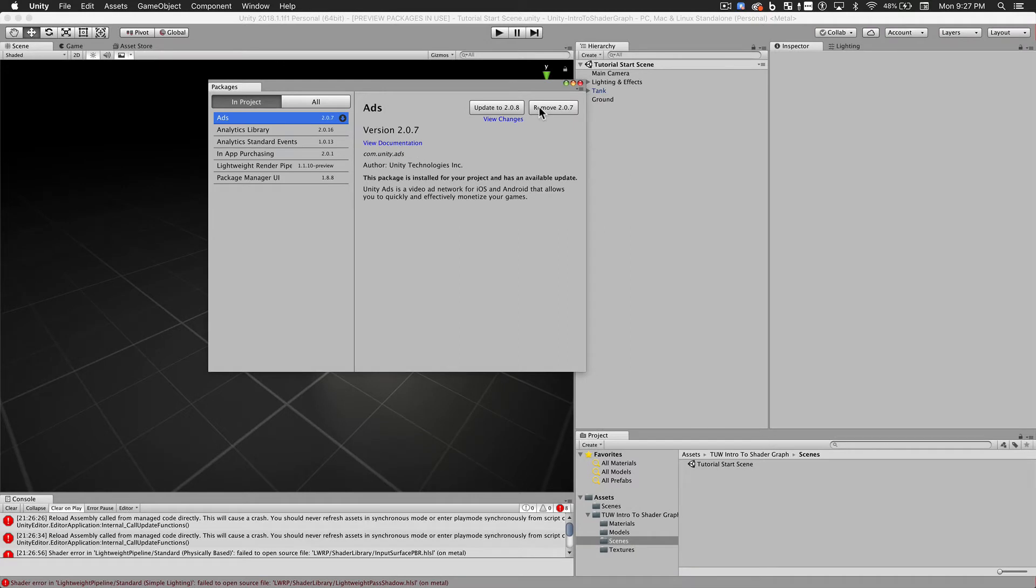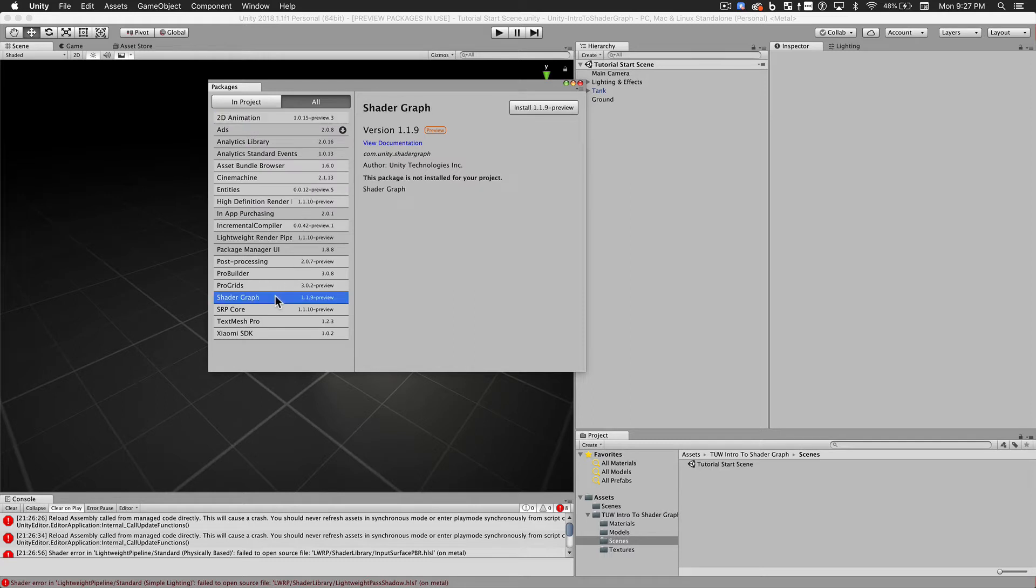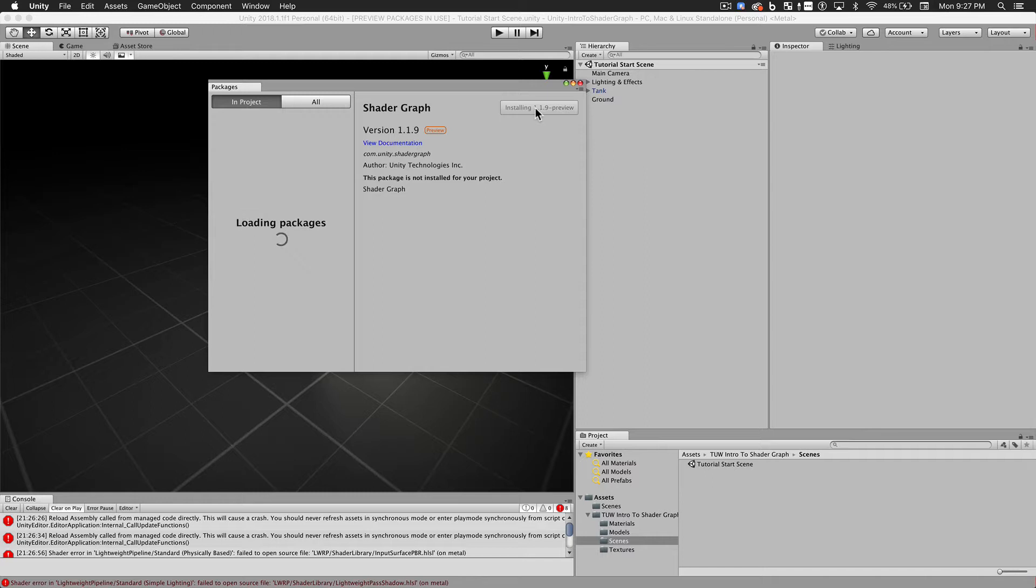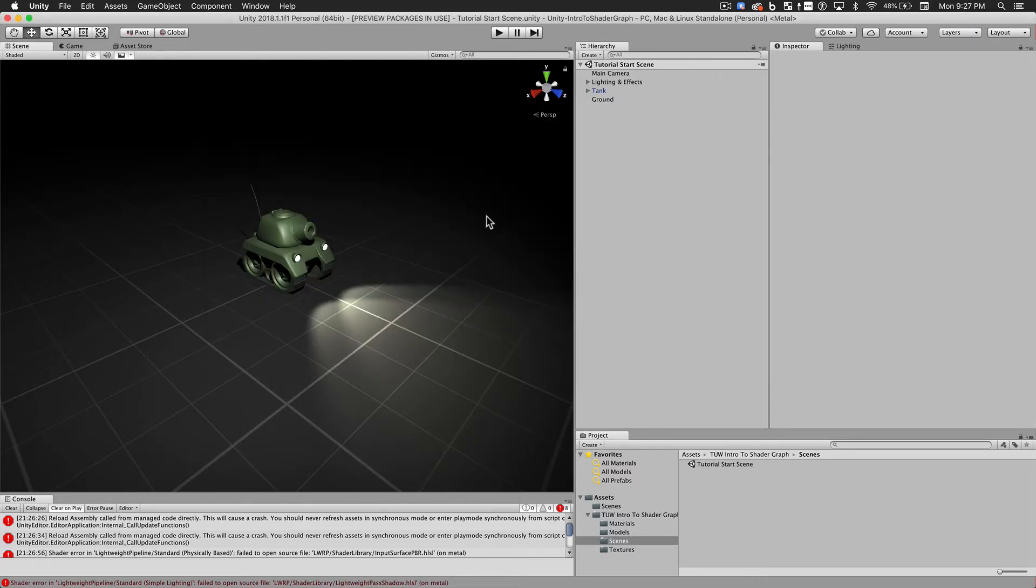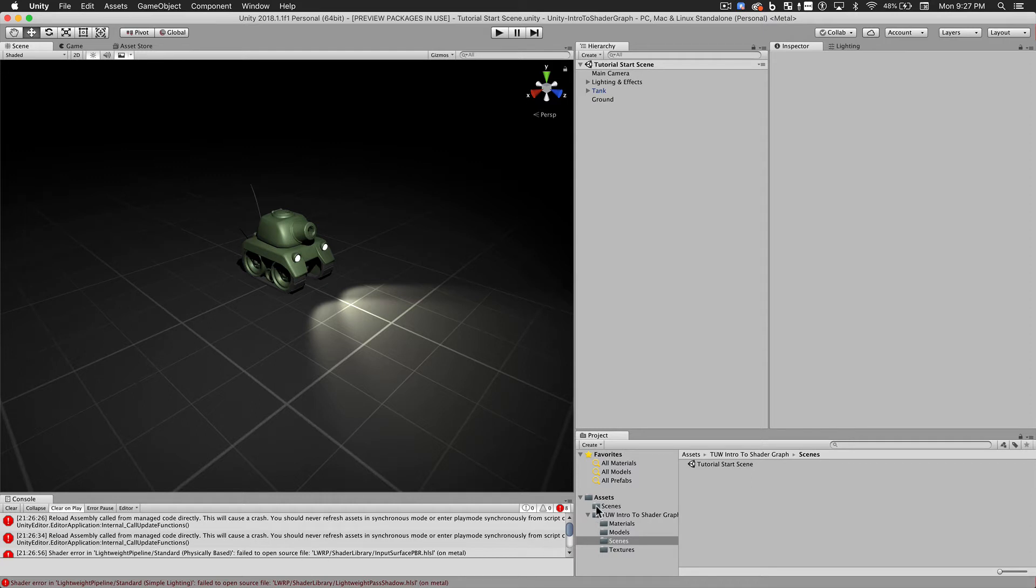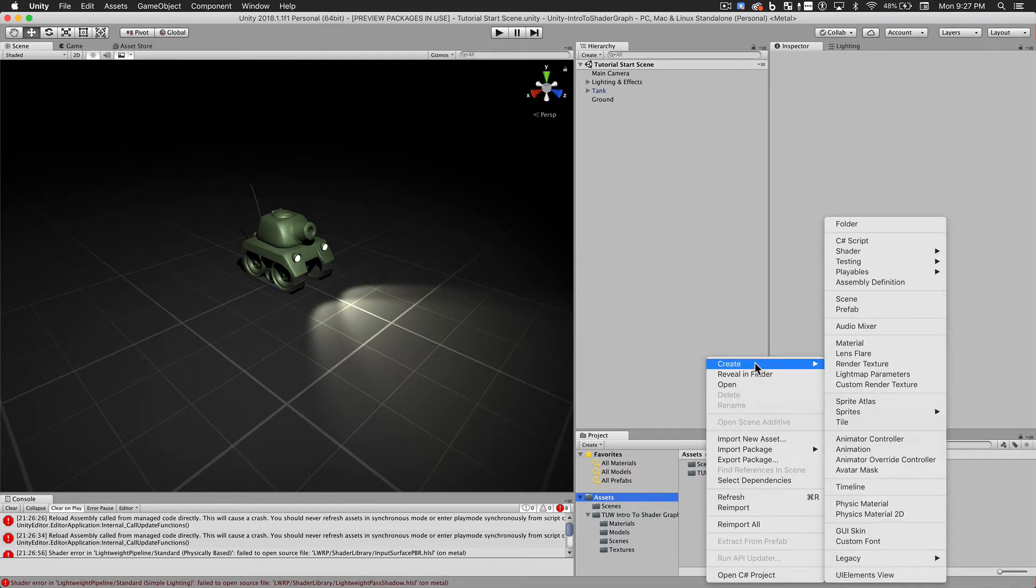Once that's done, we can import the Shader Graph itself. You'll notice that some errors have occurred in our console. This is an indication that the import didn't quite go the way we planned. This is one of those bugs that I mentioned we'd find. If the installation had completed properly, when I opened the Create menu in the project browser, I should see a section called Rendering, but I don't see that. Luckily, the fix for this is easy. We just need to restart Unity.